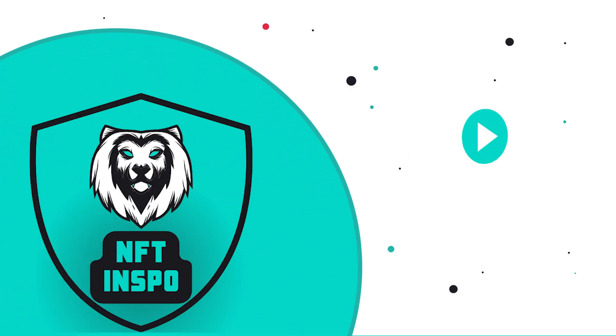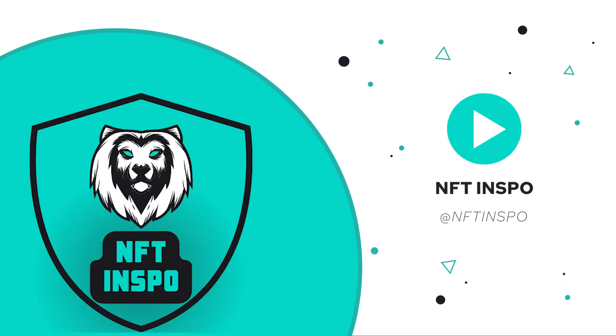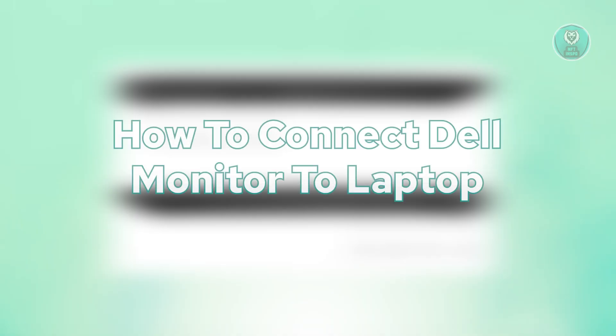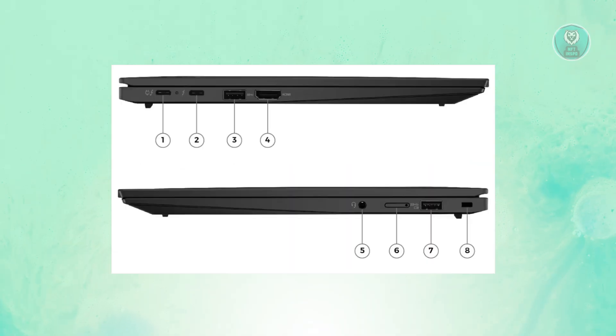Hey guys, welcome back to NF10spo. For today's video, we're going to show you how to connect a Dell monitor to a laptop. If you're interested, let's start the tutorial.